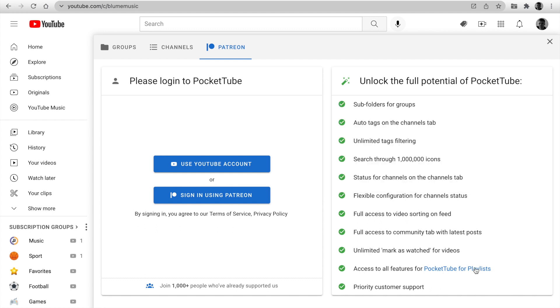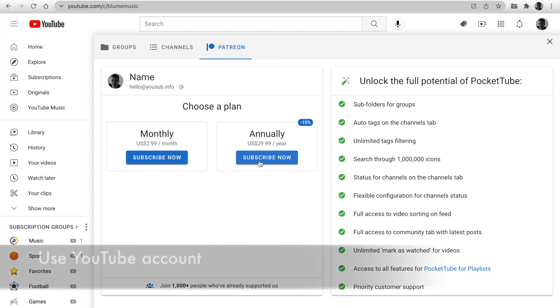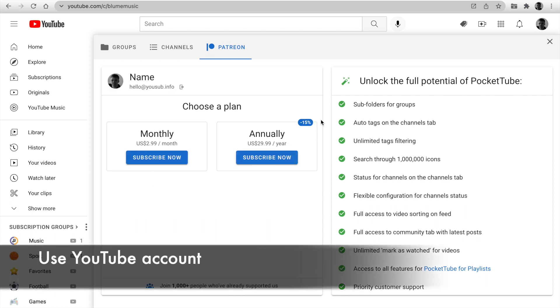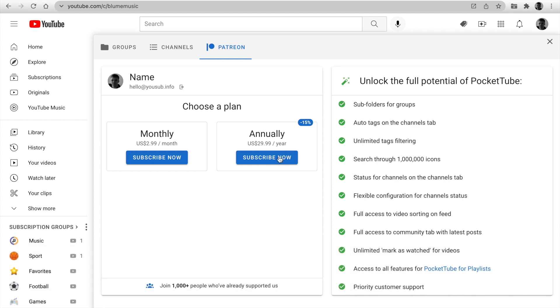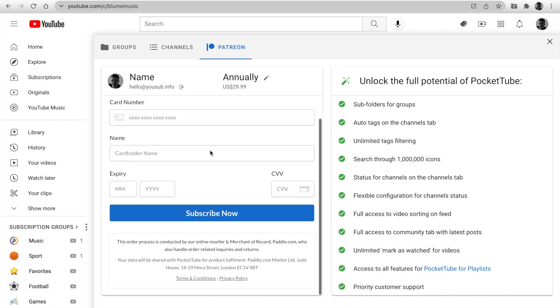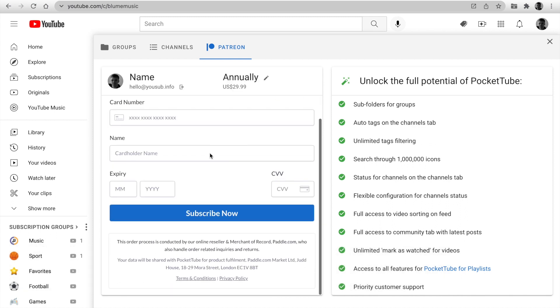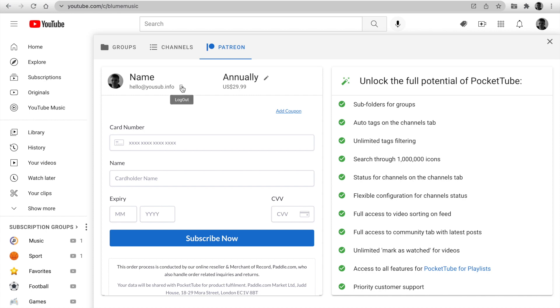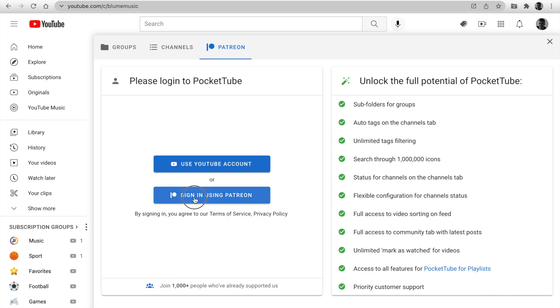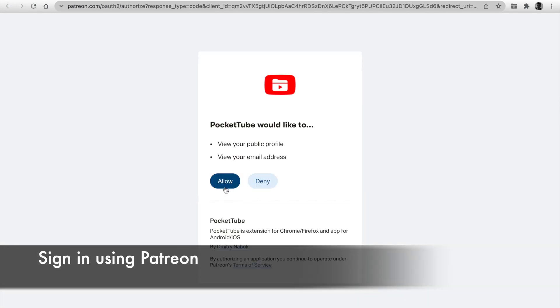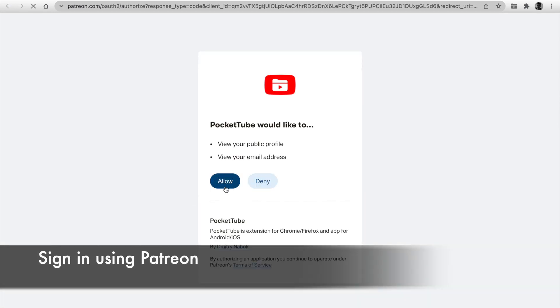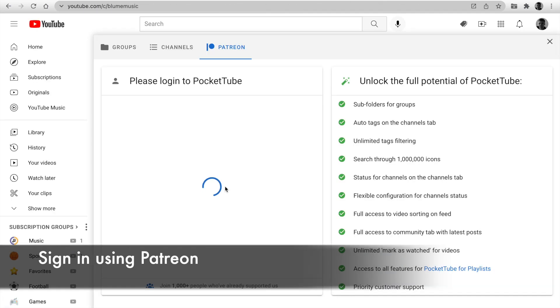There are two ways to support us. Use YouTube account and next select plan. You can save 15% if you pay annually. Next, pay using a card or PayPal directly here. Another way is to sign in using Patreon. Click allow and next you have to join our page on Patreon.